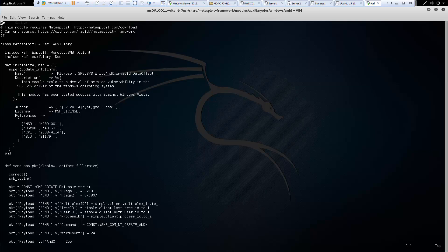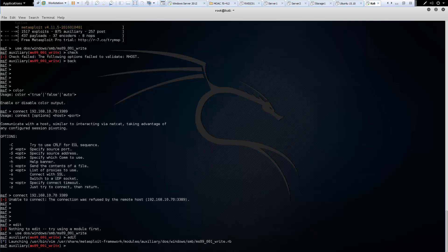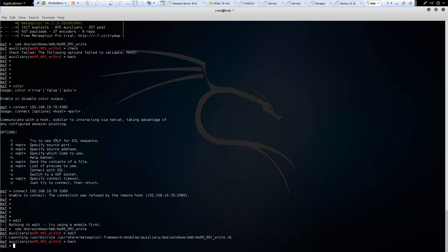Now remember, this is vim. So we can actually do escape colon q exclamation mark. I did not like the exclamation mark. How about just q. Q lets us go ahead and exit. Let's go back so that we can go back to our console. And let's go on to the next command.